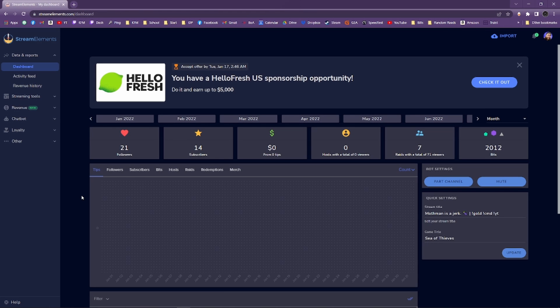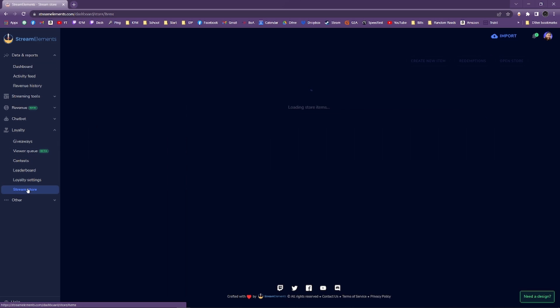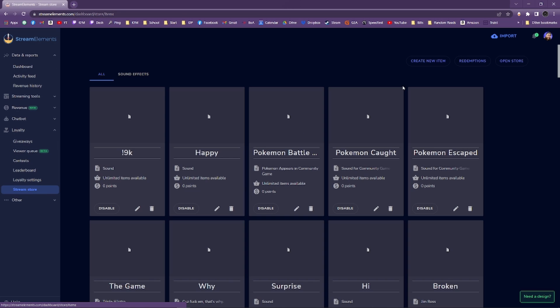Back on the leftmost panel, click Loyalty, then Stream Store. Now click on Create New Item.